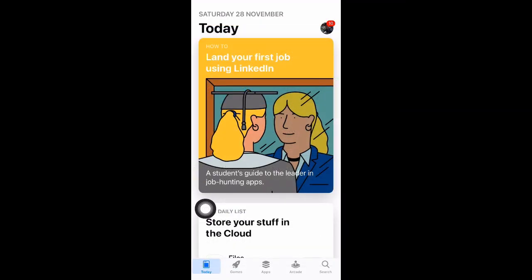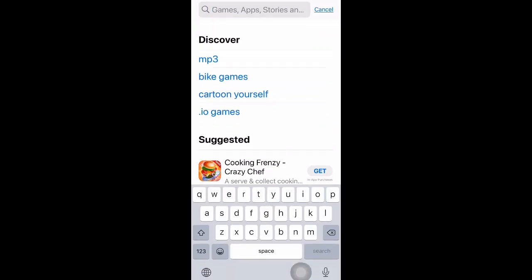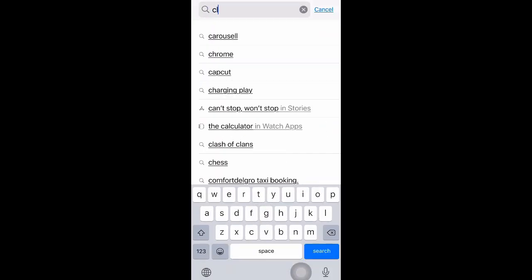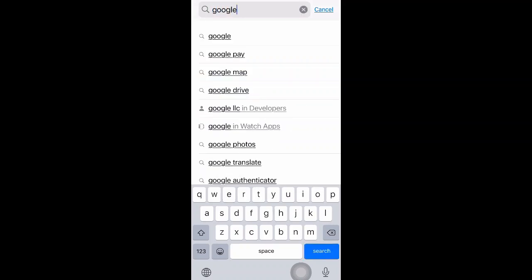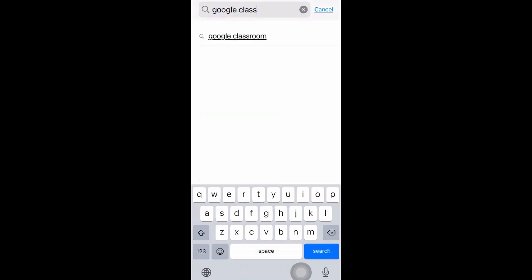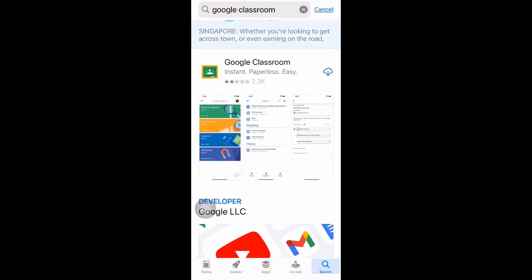The first step is to go into either the App Store or Google Play to find the Google Classroom app. Click on search and type in 'Google Classroom'. Click on it and you will find the Google Classroom app.